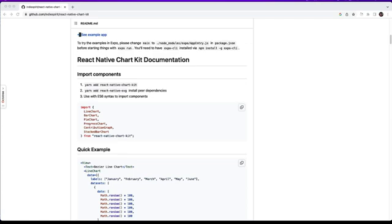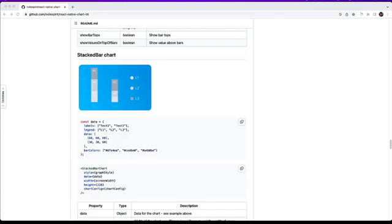Hi engineers, in this video we will look into two more chart components: line chart and stack bar chart. Before going into the line chart, I would suggest you go through the first video in this series, as some props in the line chart will be common with what we learned in the bar chart video. The description of this video will contain a link to the playlist.